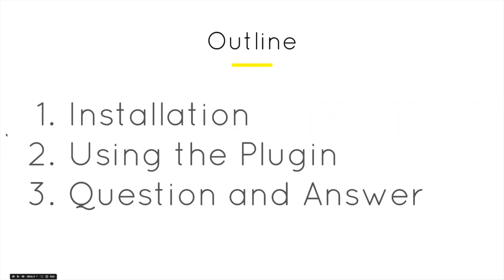So what are we going over today? We have our installation, so how to actually install the plugin onto your WordPress store, how to use the plugin, how to add it onto your pages, how to embed it as widgets on your sidebar. And then we'll go over a quick Q&A and FAQ at the very end.